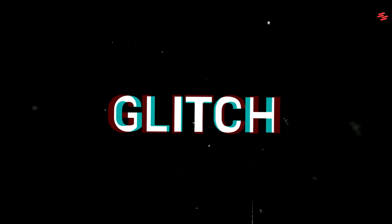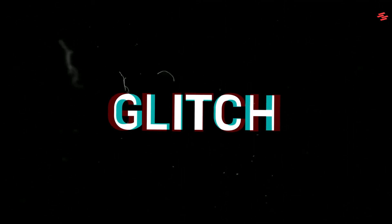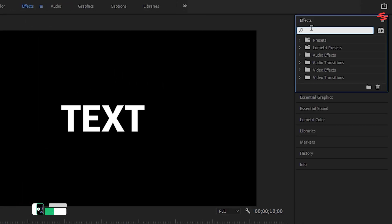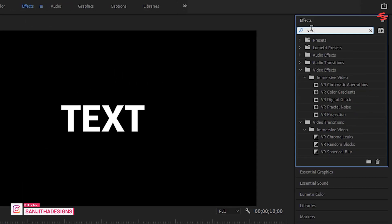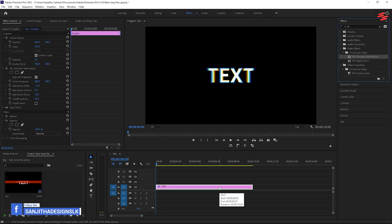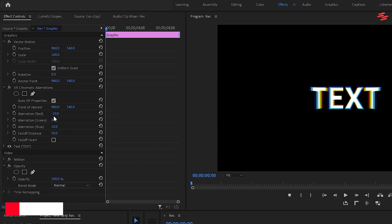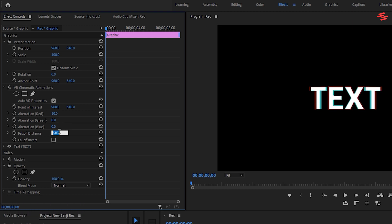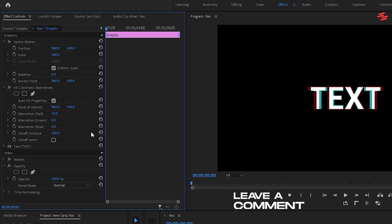Number 9: Glitch Text Effect. I've already added a text layer to the timeline. First, head over to the Effects panel and search for VR Chromatic Aberrations. Drag and drop this effect onto the text layer. Next, go to the Effect Controls panel and adjust the settings: change Aberration Red to 10, Aberration Blue to 0, and Falloff Distance to 100. And that's it — we're done.